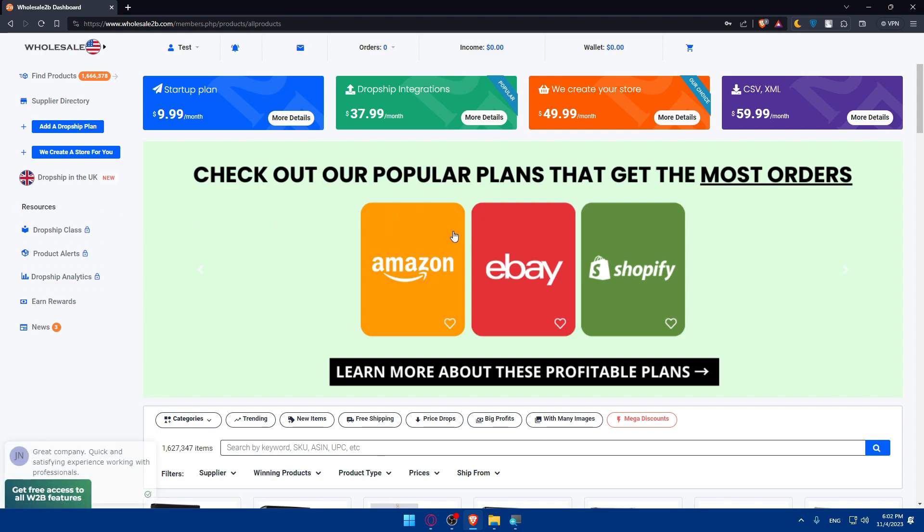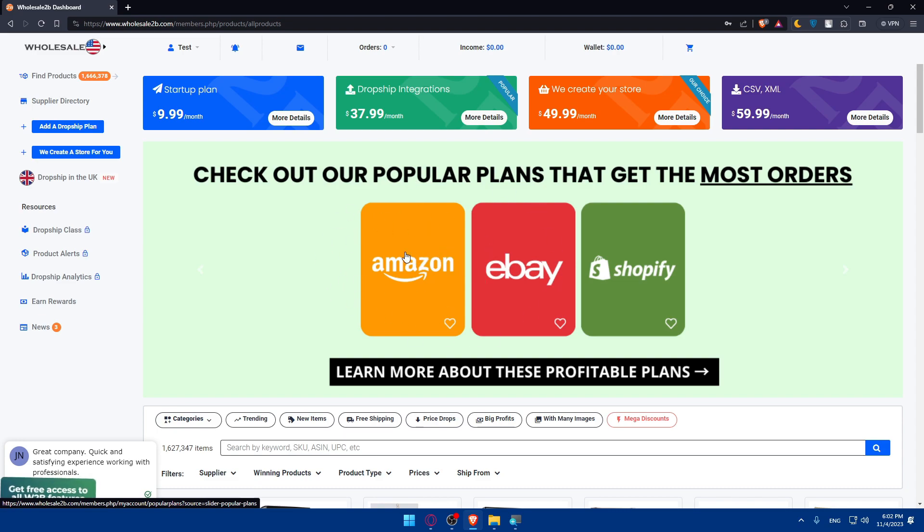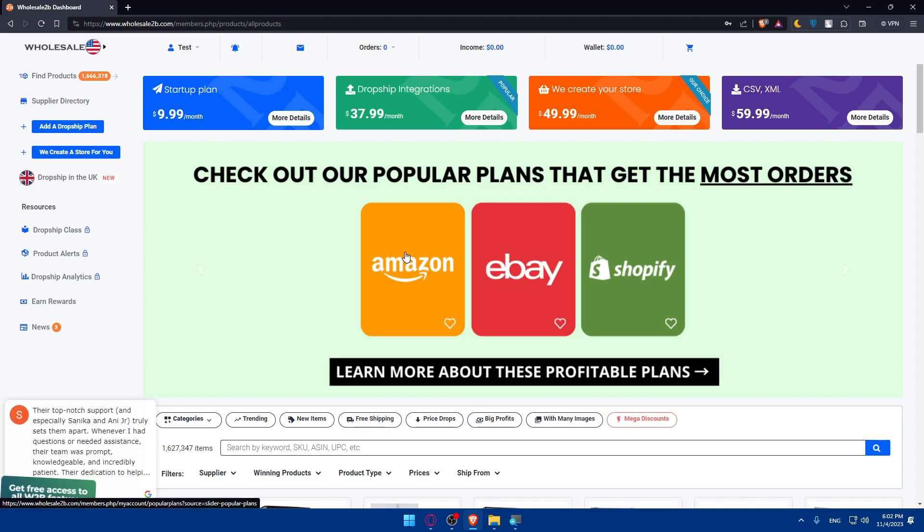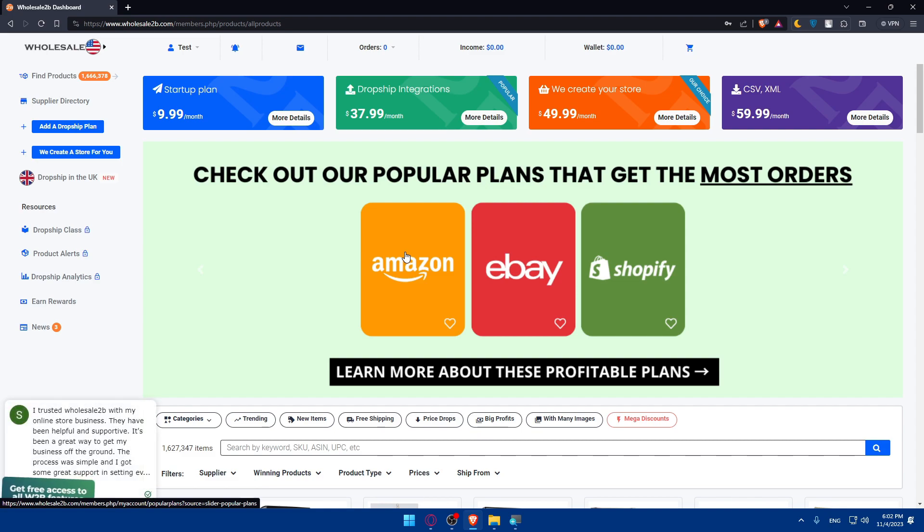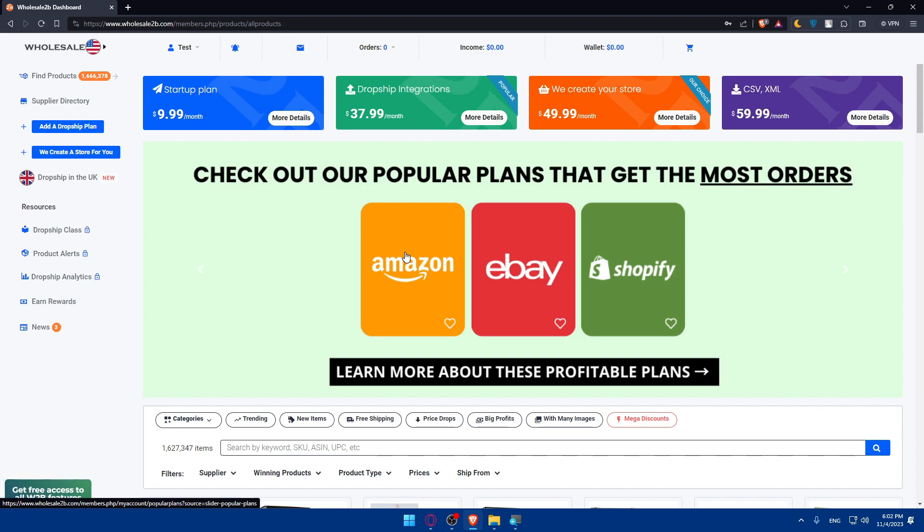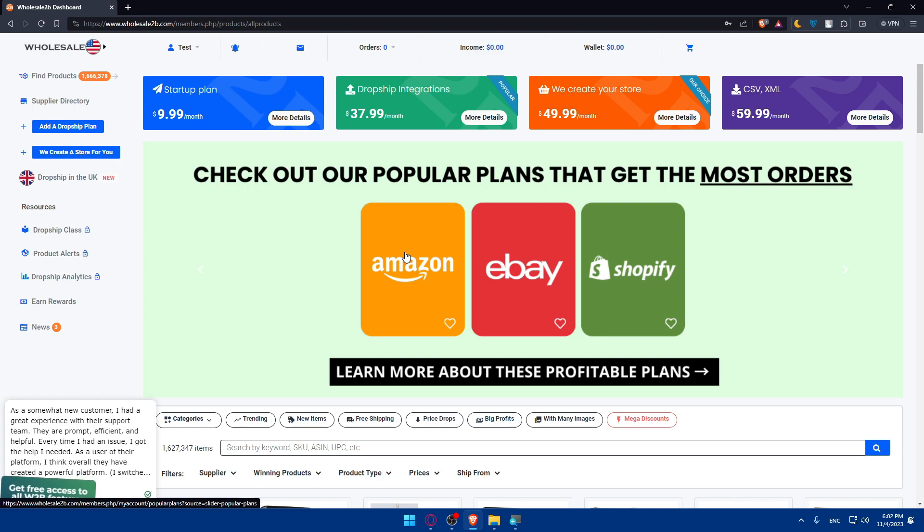You'll be able to list the products that you get from here or that you want to start dropshipping from wholesale2b into your new store. Make sure to create compelling product listings in your store. Utilize high quality images, detailed descriptions, and competitive pricing. Optimize for search engines or SEO to enhance visibility.